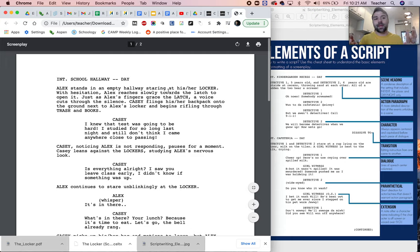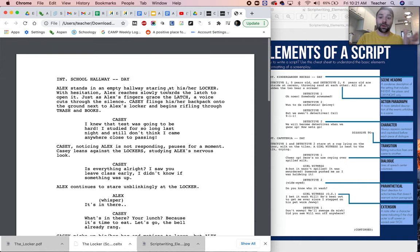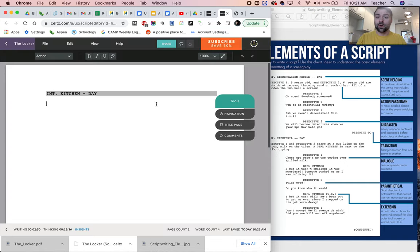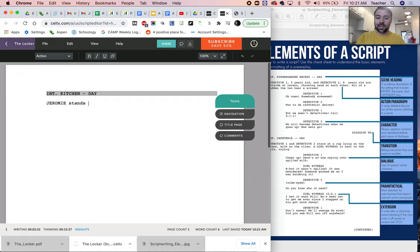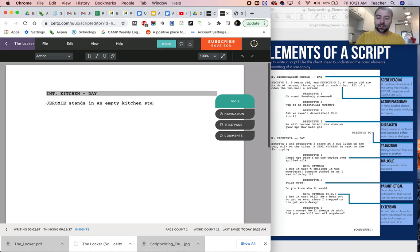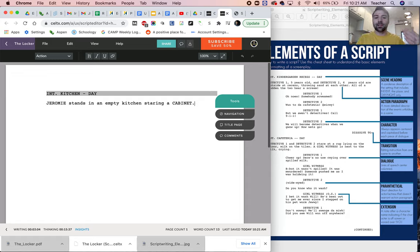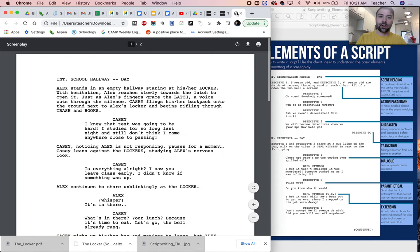But we may want to change the characters names. We've already changed where our setting is. So we're going to put, let's say, Jeremy stands in an empty kitchen staring at a, it's not going to be a locker, but maybe it's a cabin, right? And so we're adapting the script from here.